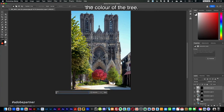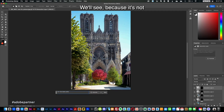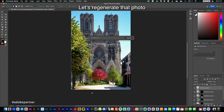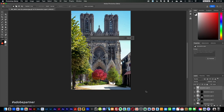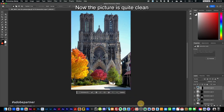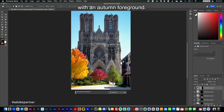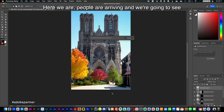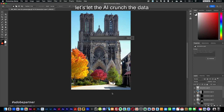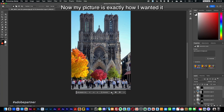With the unwanted people removed, I'm going to go left and change the color of the tree — it will probably change the size too, because AI is somewhat unpredictable. Let's regenerate that photo and cross our fingers. With Photoshop, I'll be able to control the changes — the image won't just go crazy. Now the picture is quite clean. I've designed the ideal cathedral with an autumn foreground, and now we're going to add more people in front of the building. My picture is exactly how I wanted it — I'm ready to publish this on my blog once the software is officially released.